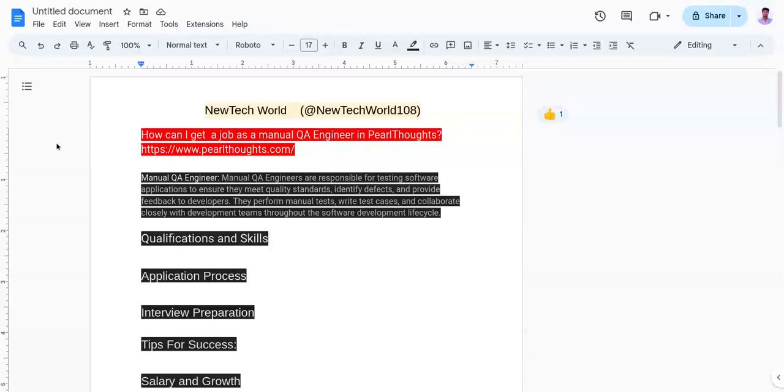Hello everyone, Jai Hind, welcome back to my channel. Friends, in this video I am going to share how we can get a job as a manual QA engineer in Perl Thoughts.